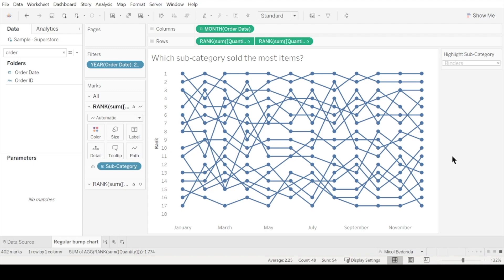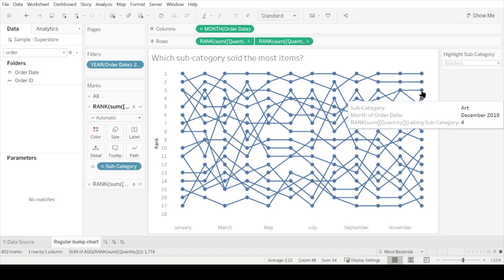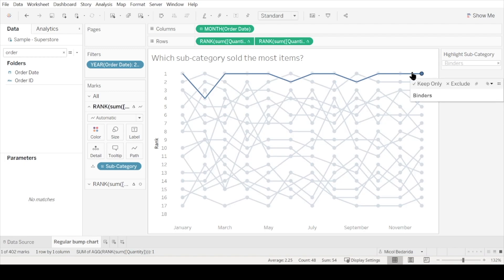For this example, I'm using the sample superstore dataset, which you can find in the description box below. We can see that binders was the subcategory which sold the highest number of items throughout most of the year.